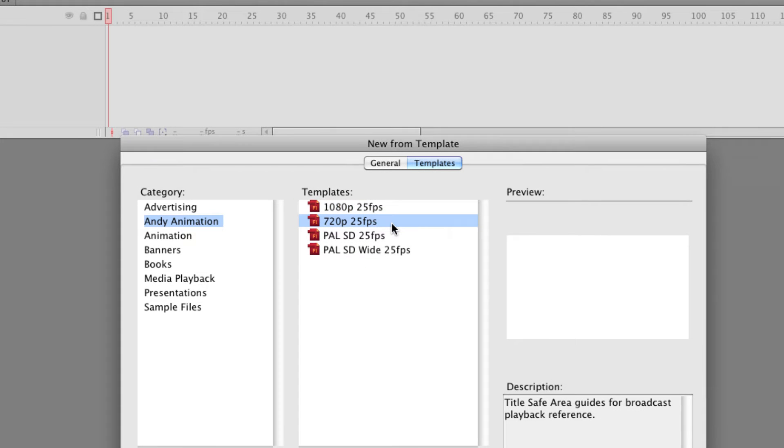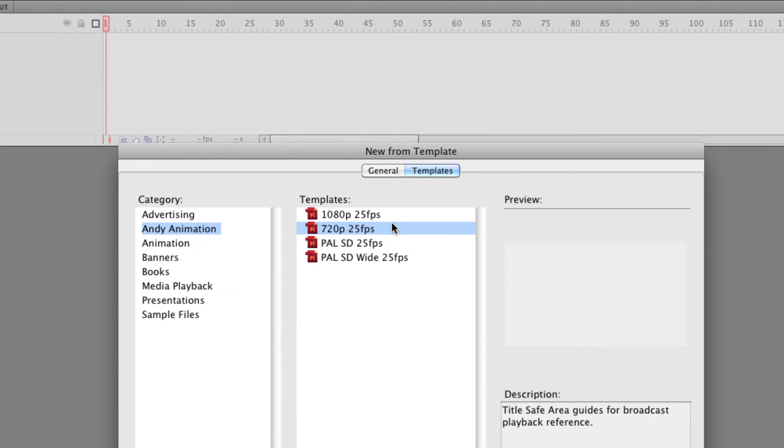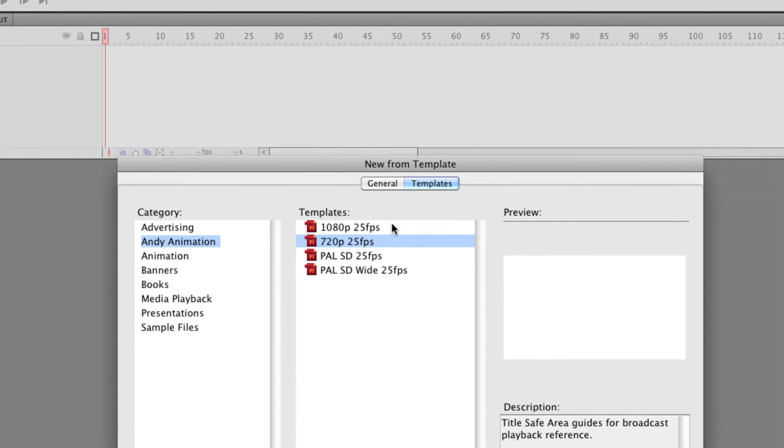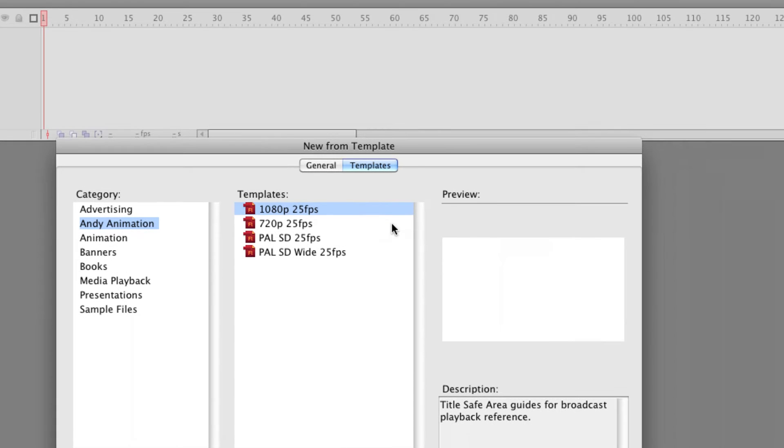Here I've got 720p that's a resolution of 1280 by 720, that's the smaller version of HD. So these two presets are very important for me because I tend to make a lot of content for video so for DVD and Blu-ray.